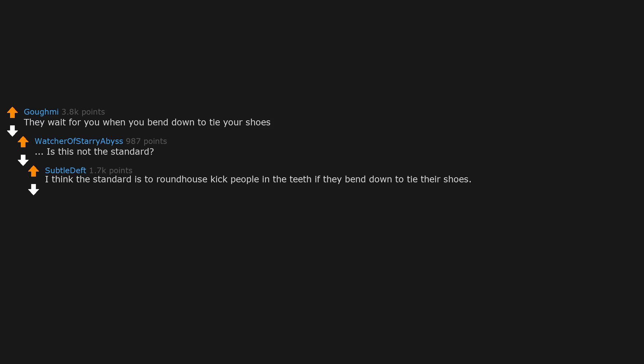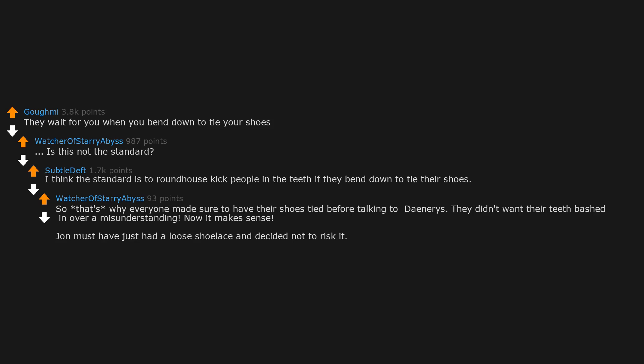Is this not the standard? I think the standard is to roundhouse kick people in the teeth if they bend down to tie their shoes. So that's why everyone made sure to have their shoes tied before talking to Daenerys. They didn't want their teeth bashed in over a misunderstanding. Now it makes sense. John must have just had a loose shoelace and decided not to risk it.